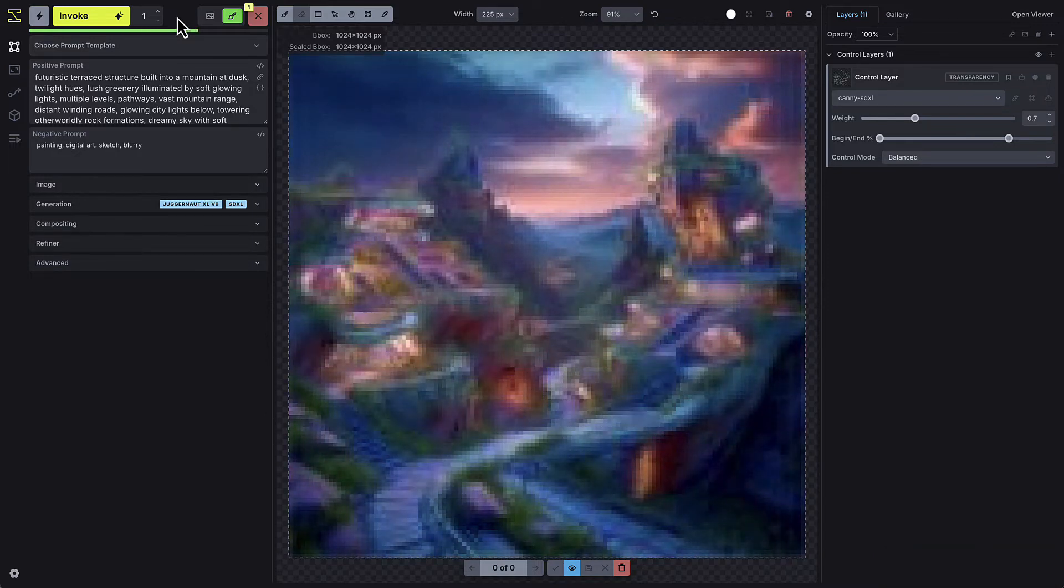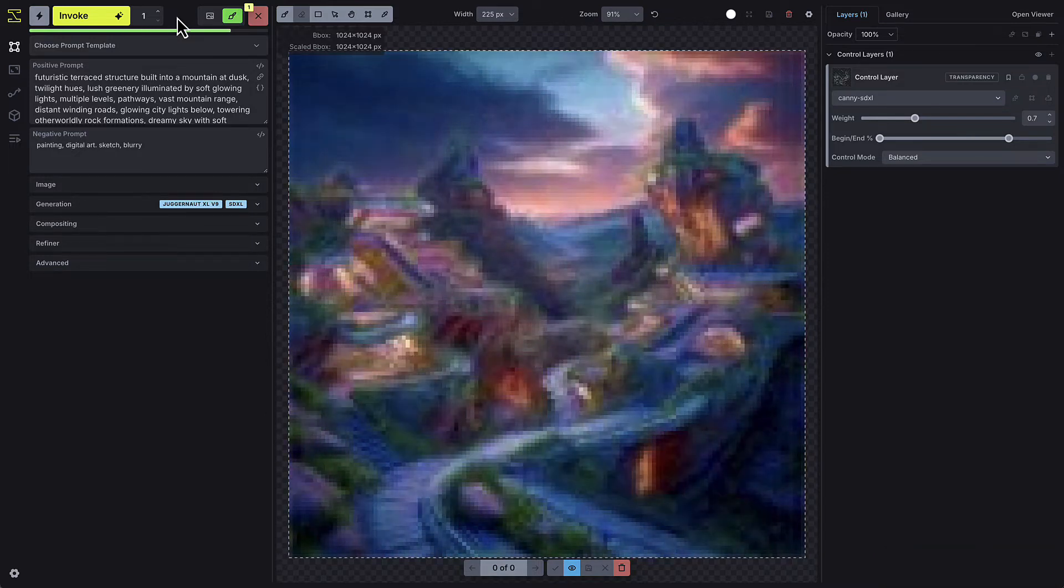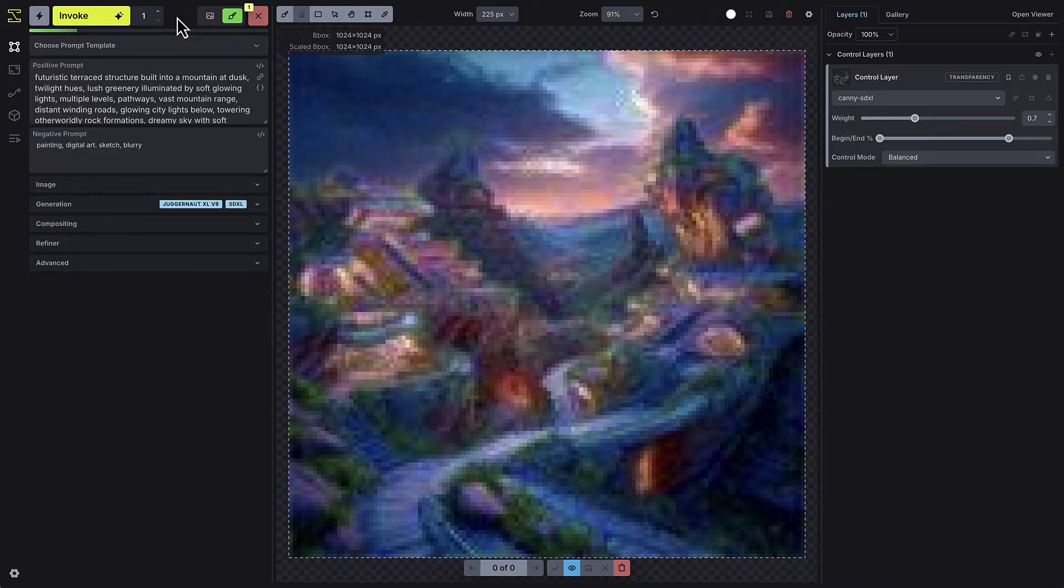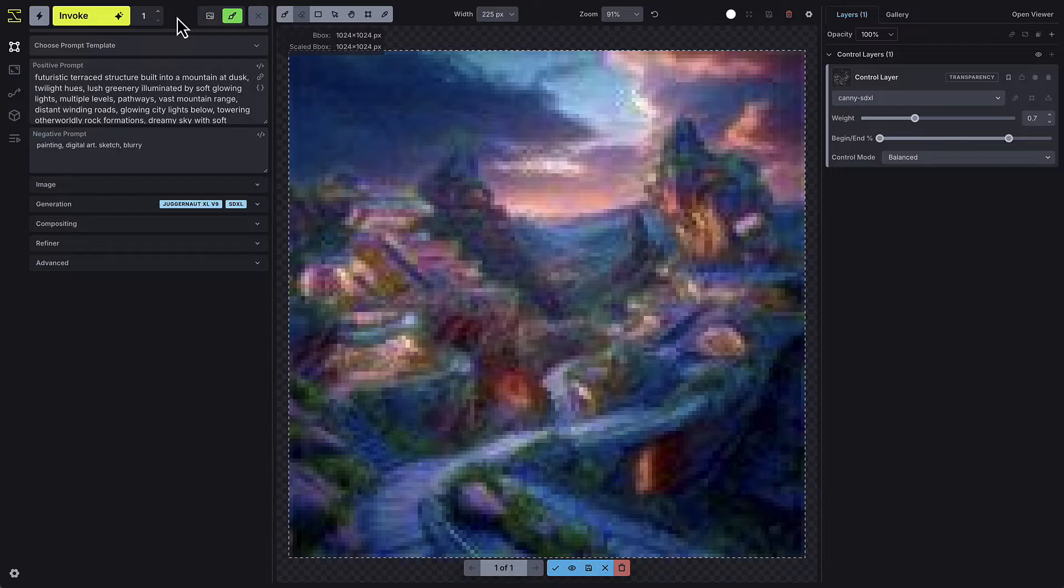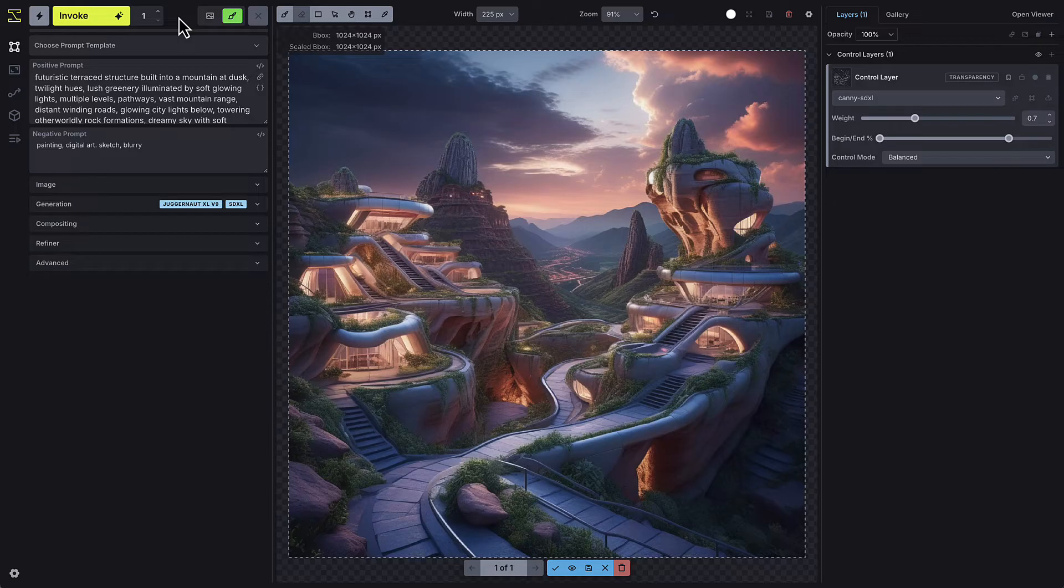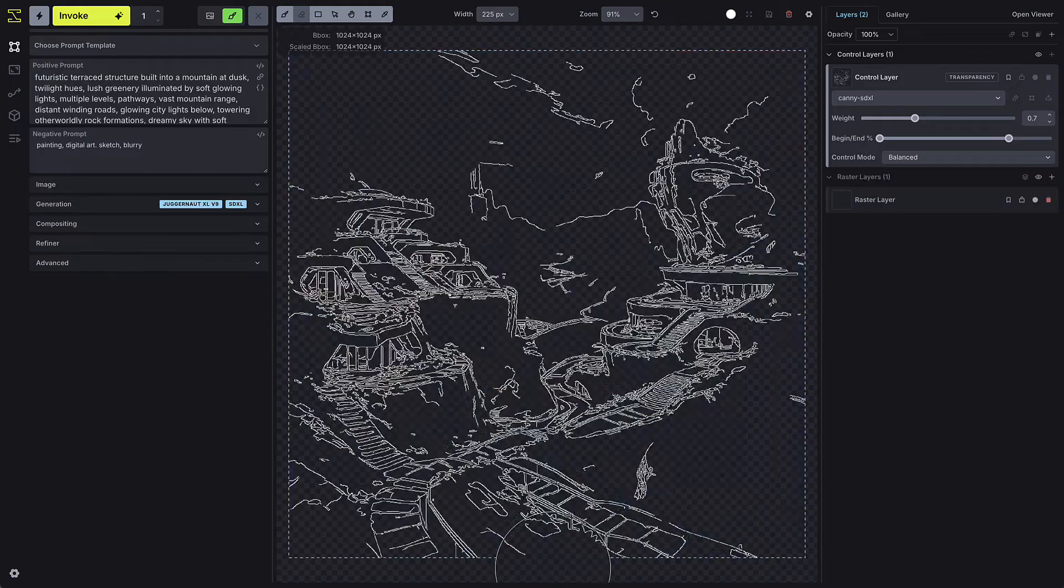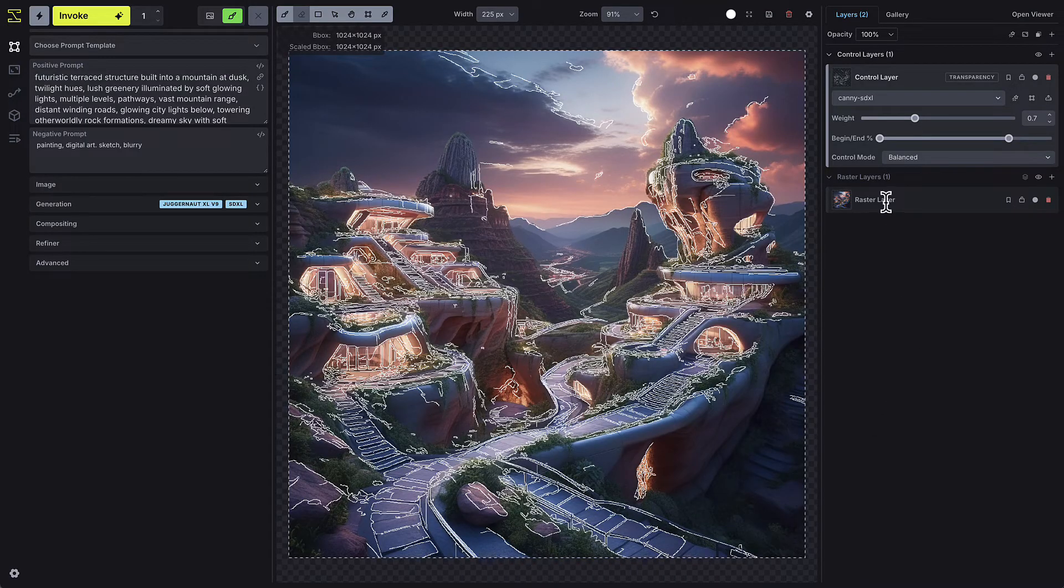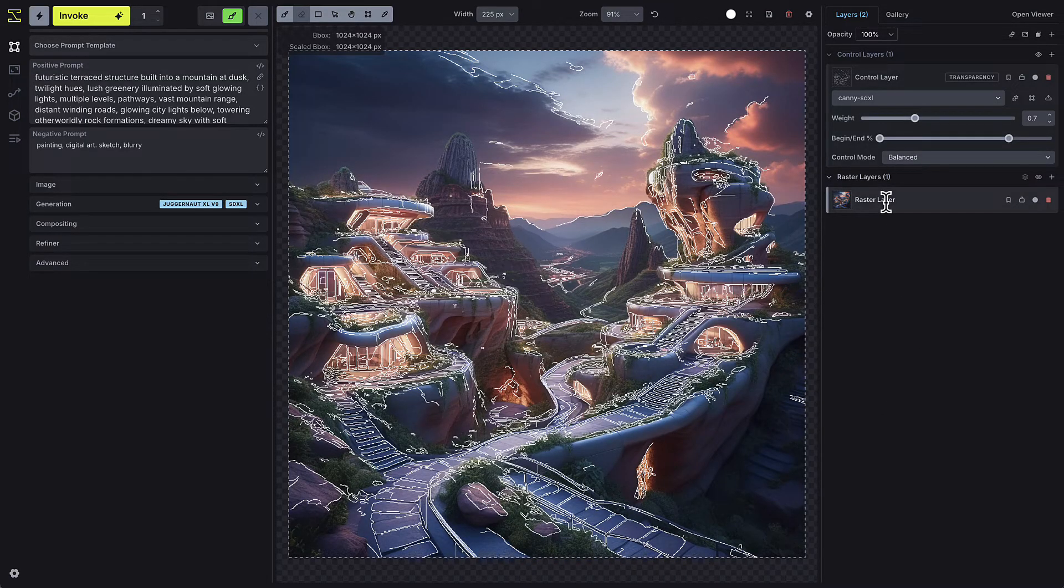Since we lowered the end step, there's some creative flexibility in the output, and you can adjust these settings to achieve the level of fidelity to your control image that you prefer. If I press Accept, this image is added as a raster layer to the Layers tab, and the full canvas can be saved to the gallery.